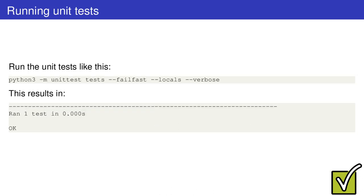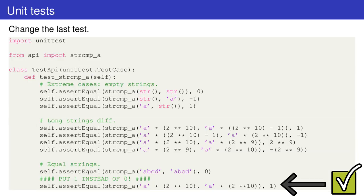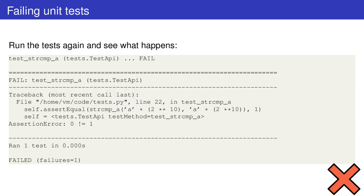Once you've written the tests, you can run them with this command and appreciate the result. What if we change the last test by asserting one instead of zero? The tests don't pass and an exception is raised.